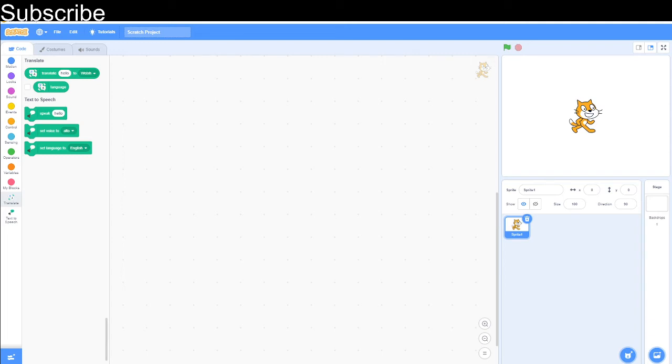Hello and welcome to the Scratch Coding Class. In today's video, we're going to be creating a language translator on Scratch. If you haven't already, make sure to subscribe to the channel, and let's get started.